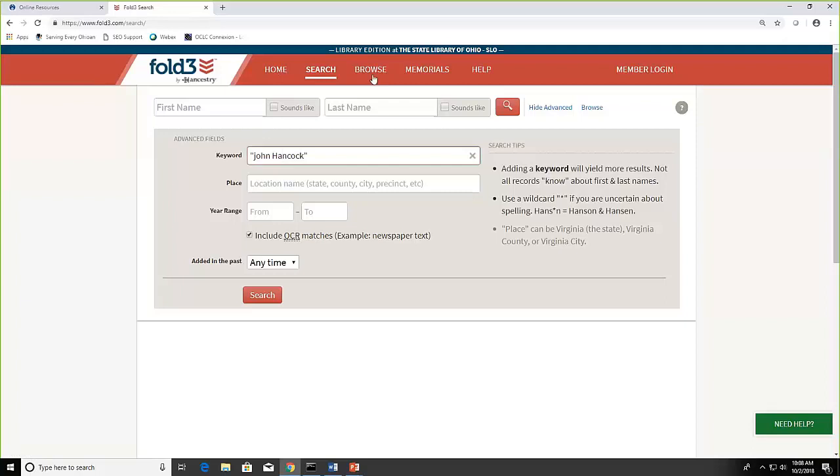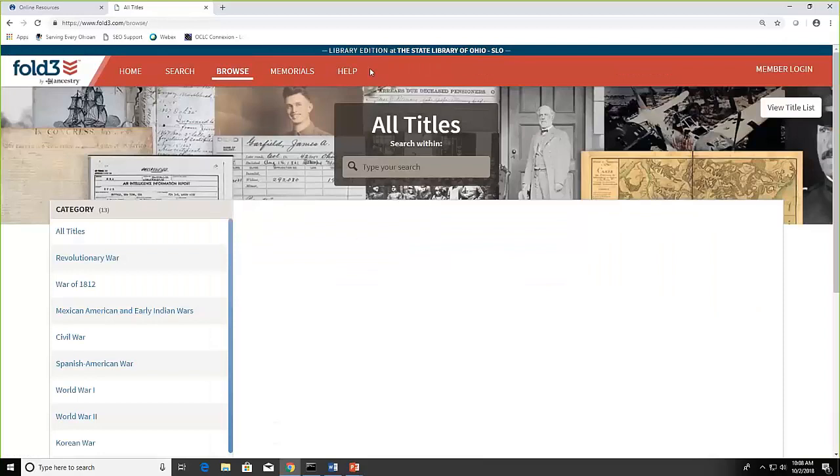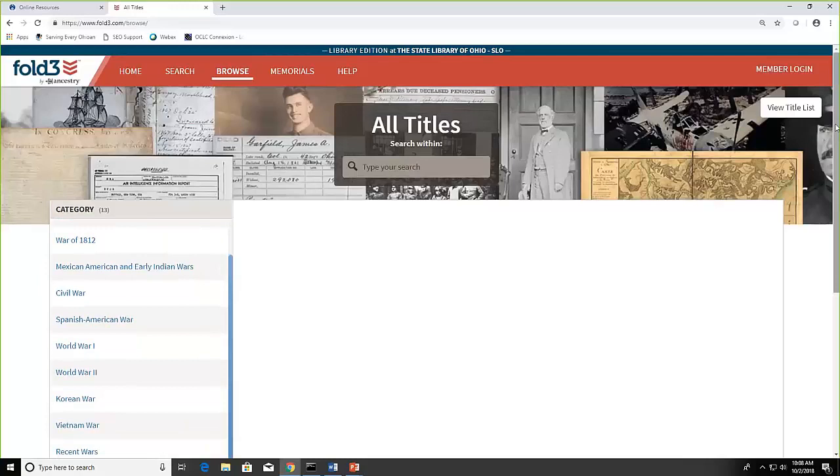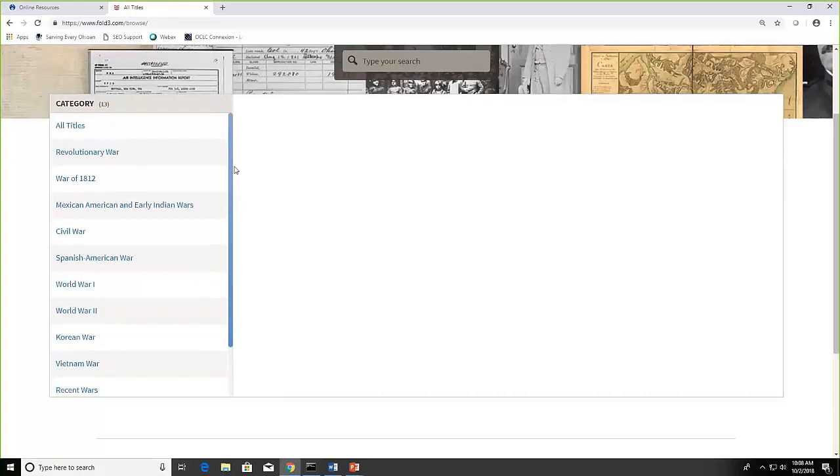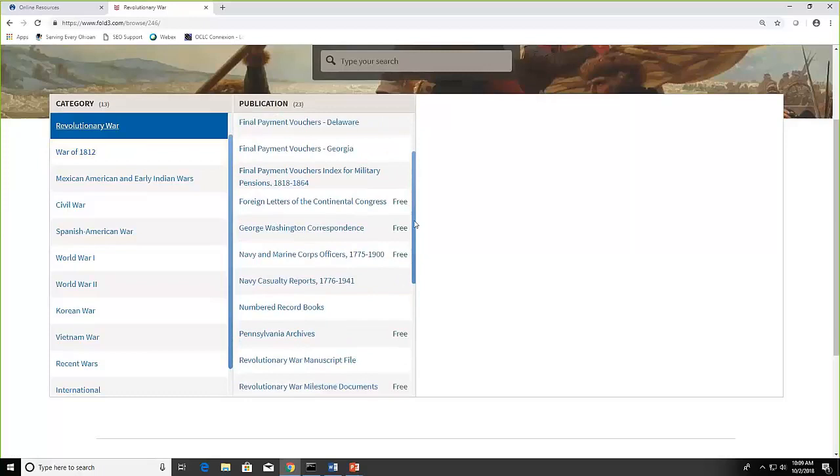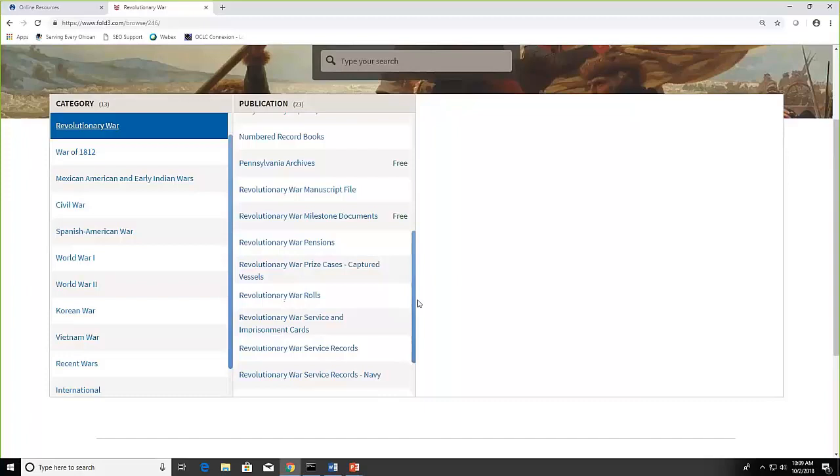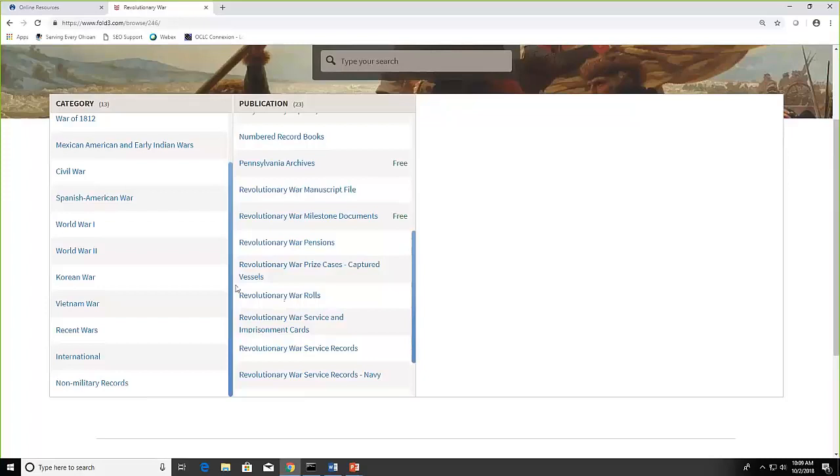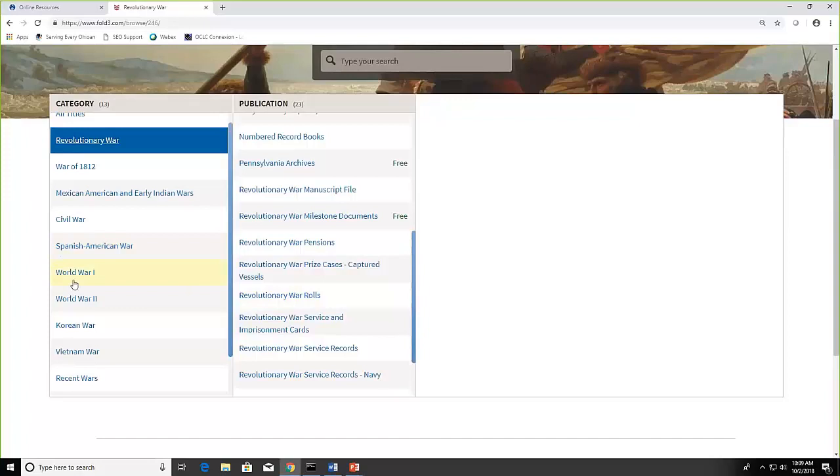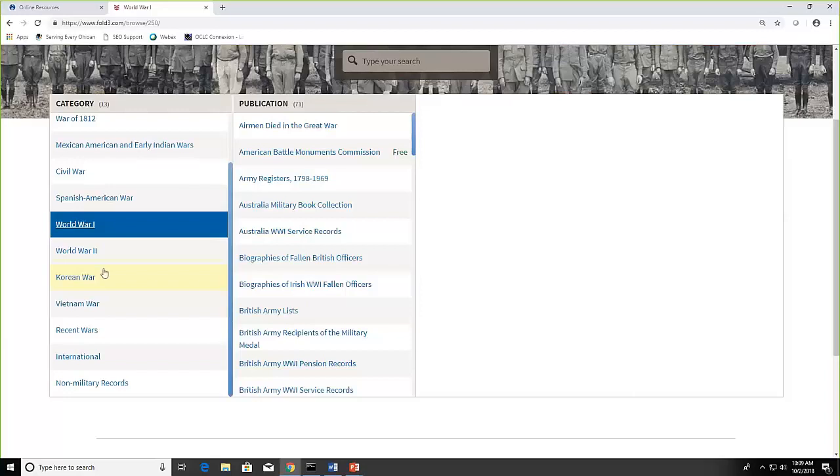Let's look at the browsing page. Now over on the left, if I scroll down, you can see here are the different categories. These are listing the conflicts and then if I select a conflict, I will see the different publications that are listed there. I'm going to look at World War I and you can see the different publications where we could browse.